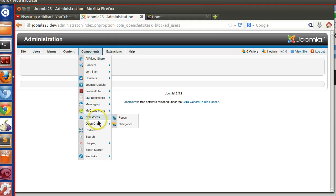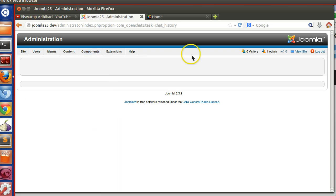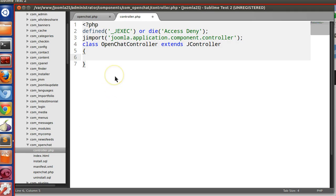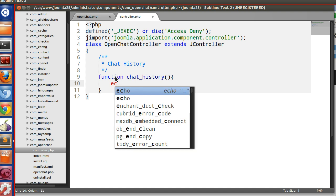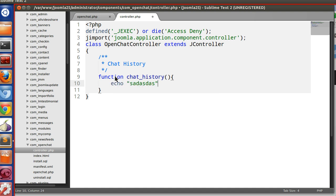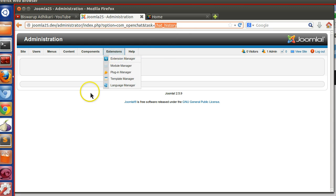Now we'll define our different tasks. Going to the back-end, mousing over the history link shows 'chat_history'. So we'll create a function for chat_history and also one for create_chat.